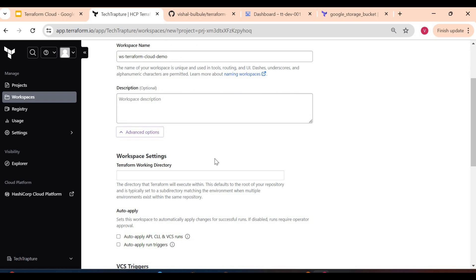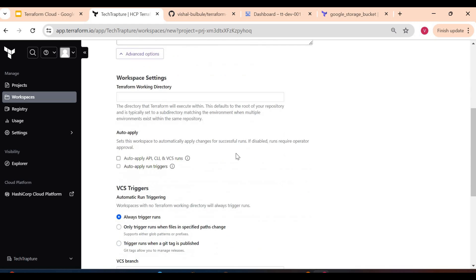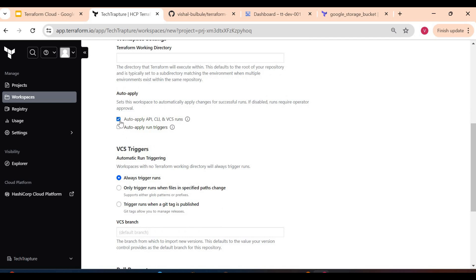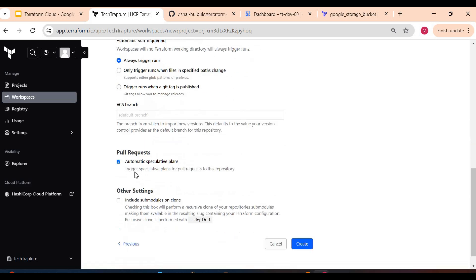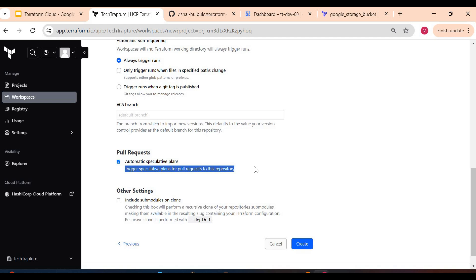In the workspace settings, I'll leave the Terraform working directory blank so it executes Terraform commands in the root directory. Under 'Auto apply', I'll enable apply for API, CLI, and VCS runs — so it will execute apply as well. I'm deliberately enabling this. Also enable 'Always trigger runs' and, importantly, 'Automatic speculative plans' — this triggers speculative plans for pull requests to this repository. So whenever someone raises a pull request to merge into the main branch, it will execute a plan that approvers can review before merging.